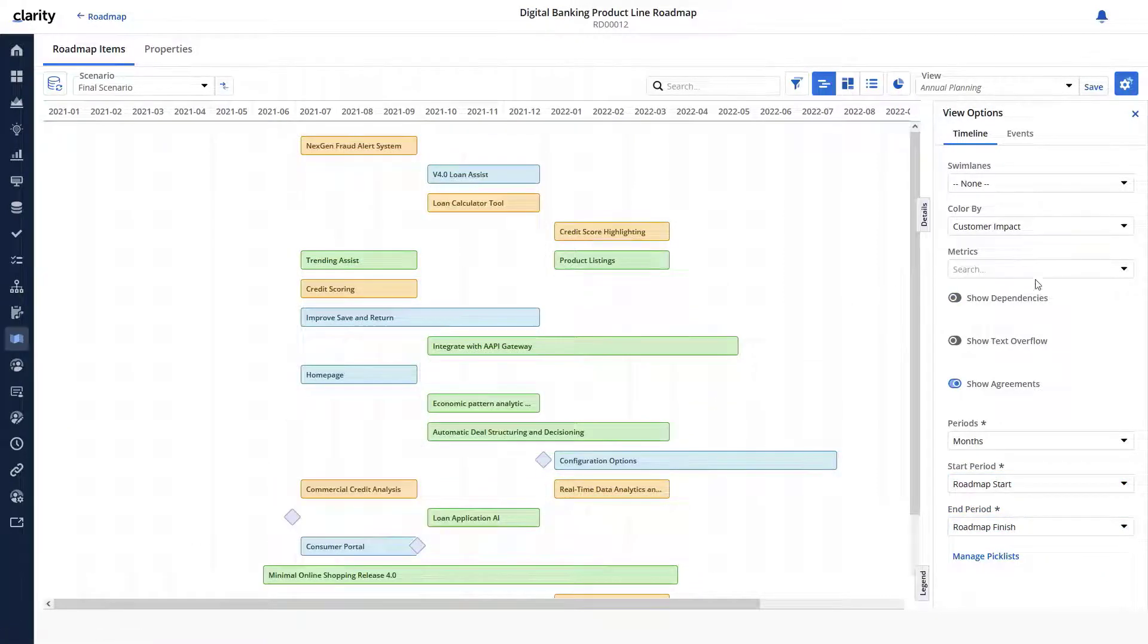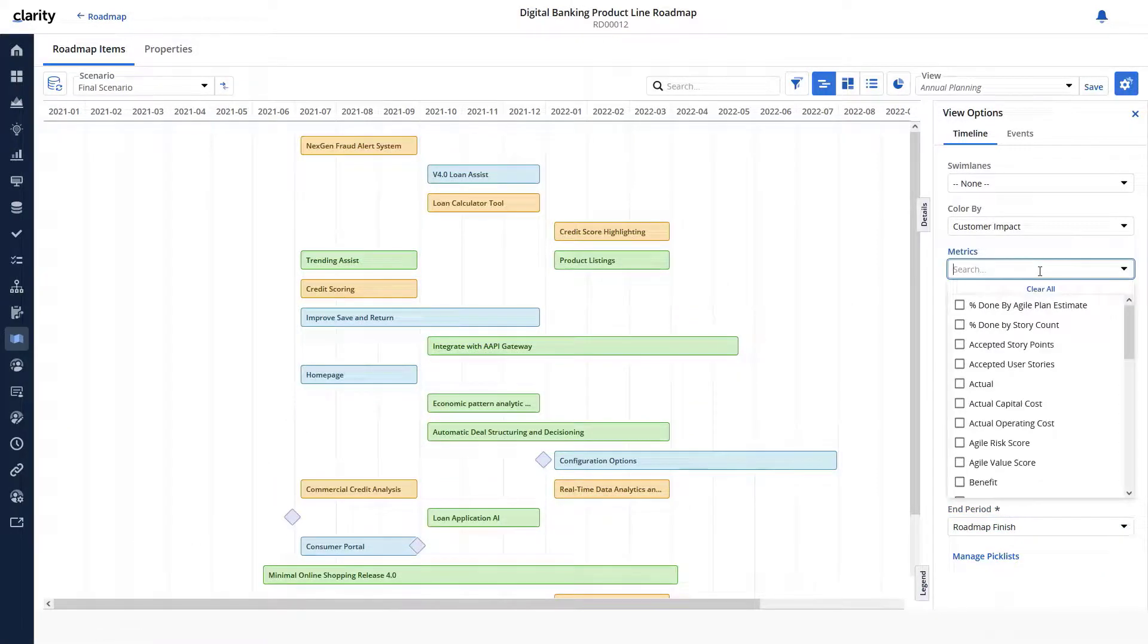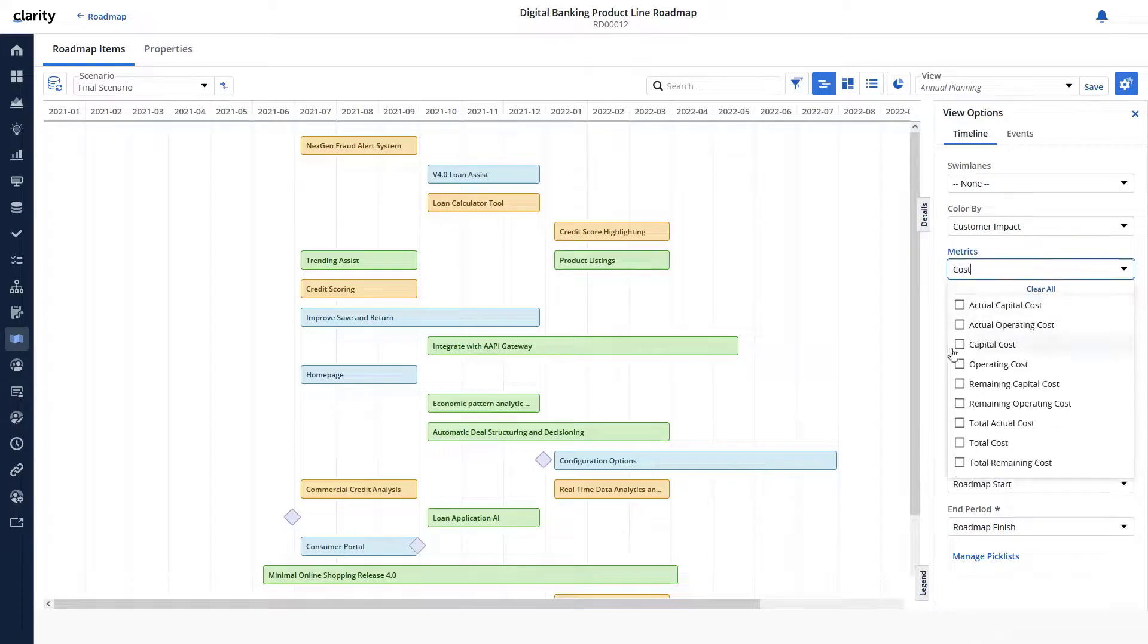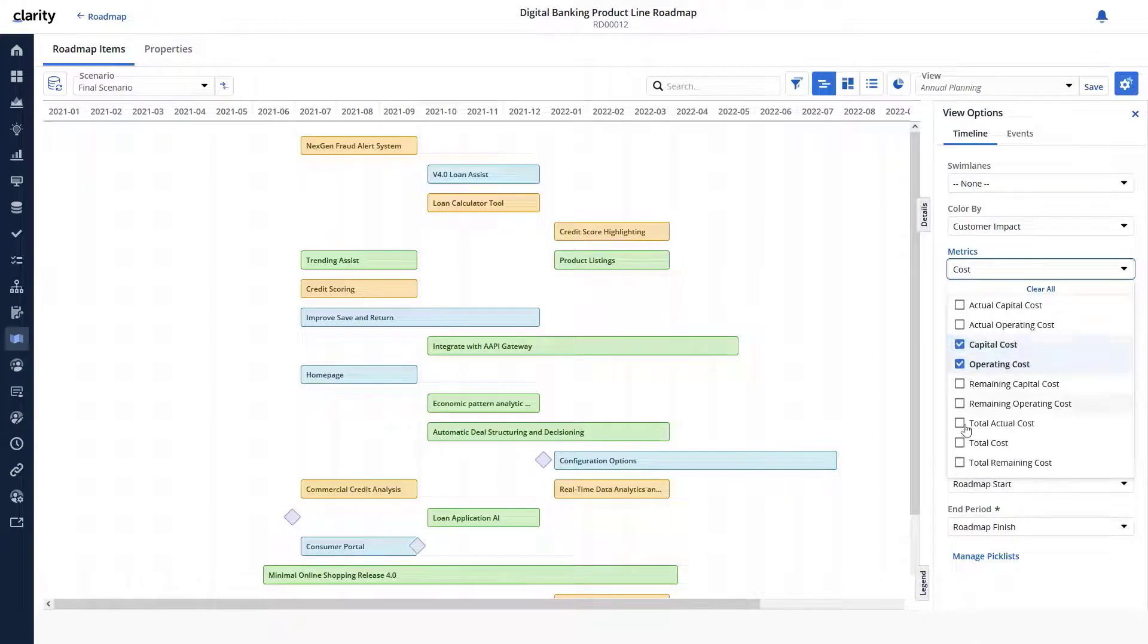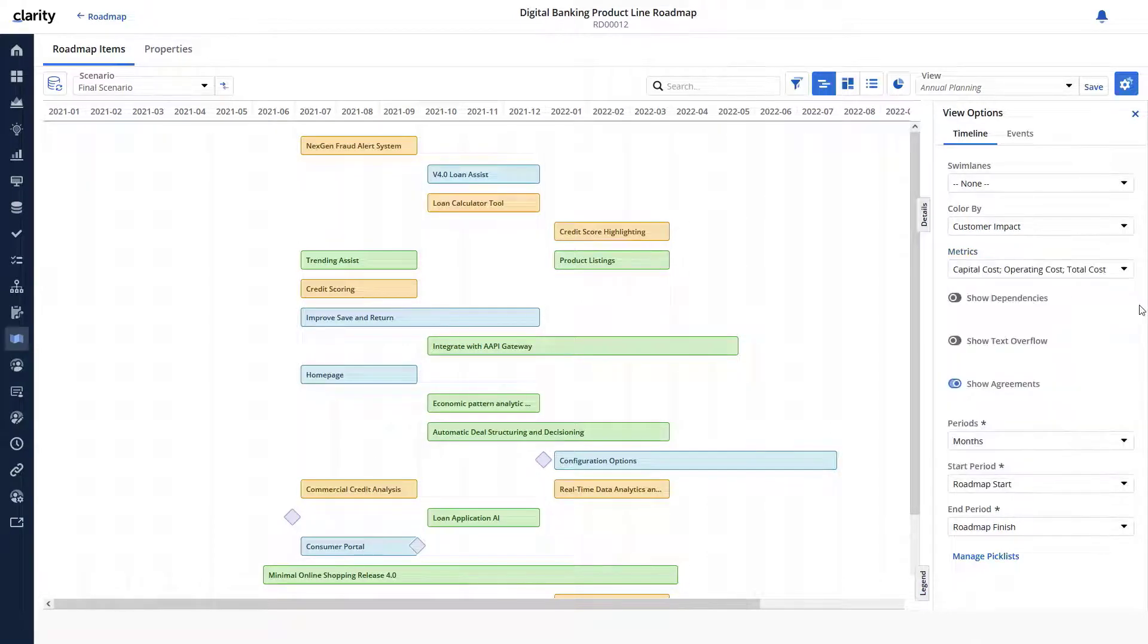Cid wants to ensure the costs associated with each initiative are displayed on the timeline. We have already created two pick lists where we use the board layout to plan the initiatives.